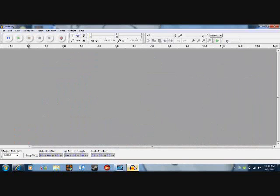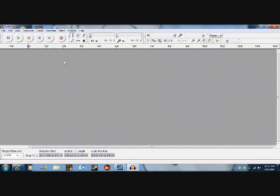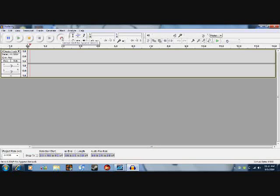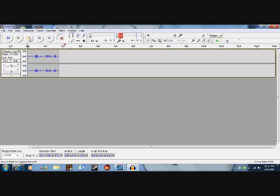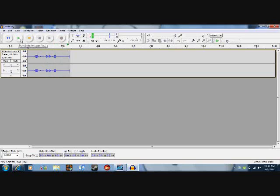Let's open up Audacity, click the red circle to record. This is a test. Alright, test it to see if you got it alright.